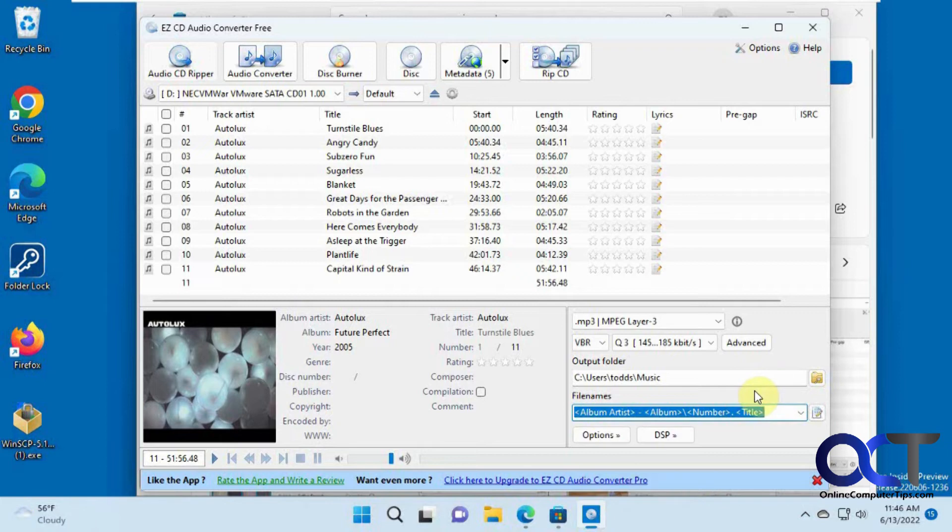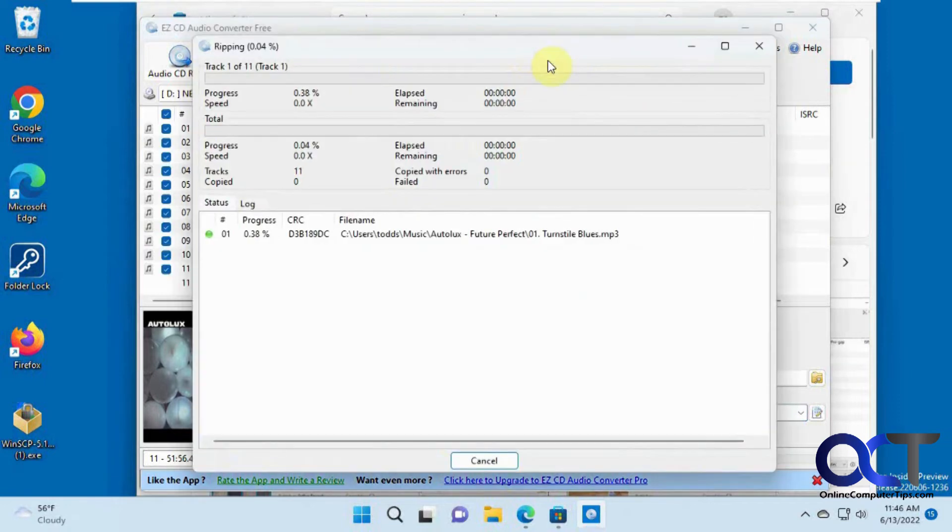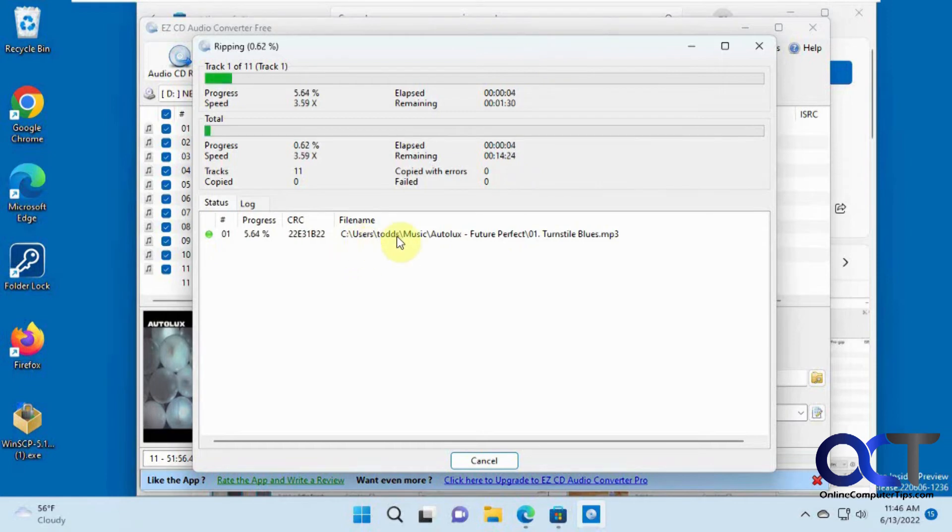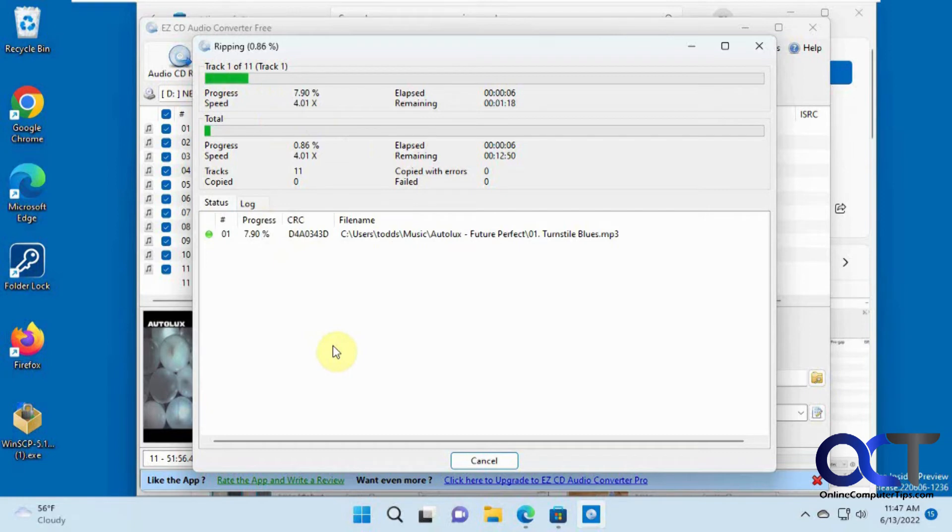And then when you're ready to go, you just click on RIP CD. And then it'll start the process and it'll show you for each one and show you the file name, where it's going. And then we'll just kind of pause this or fast forward this and check it out when it's done ripping.